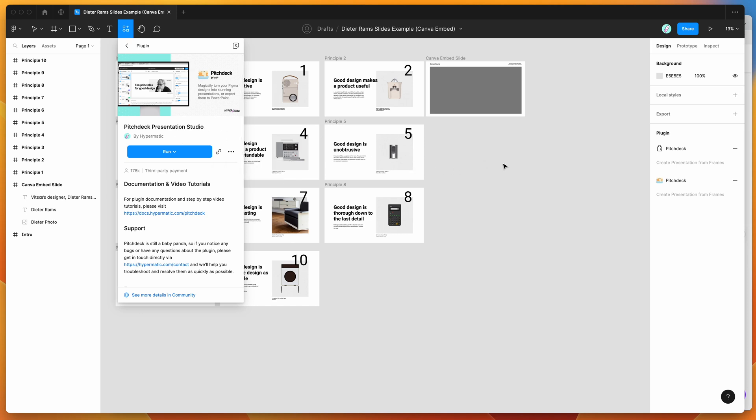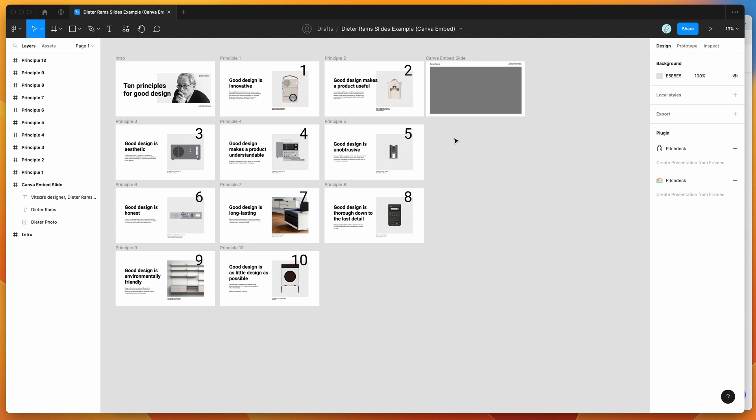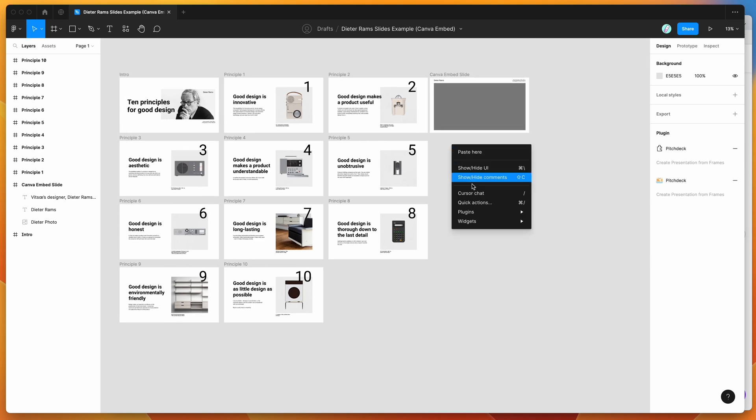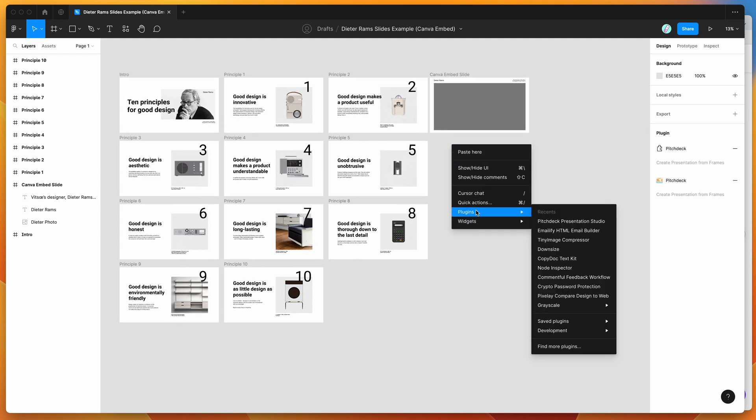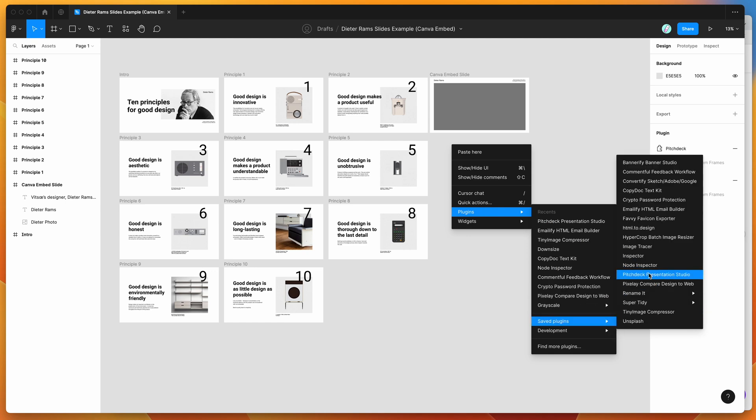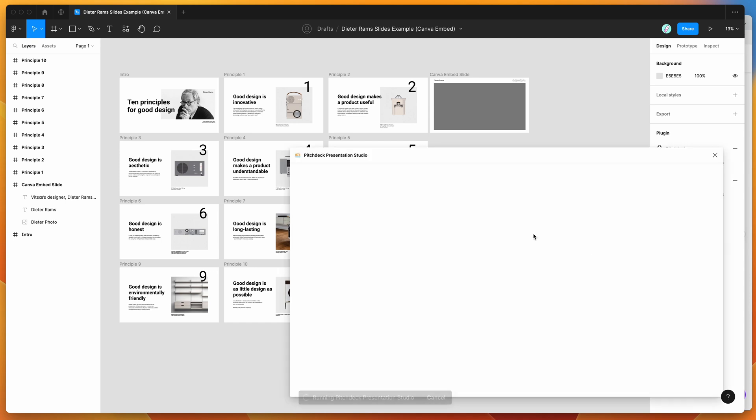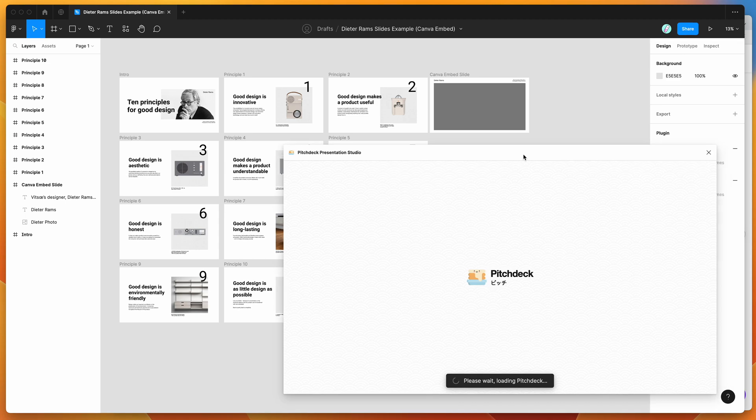So I've already gone ahead and done that, so I'm going to go back to my Figma canvas and right click anywhere. I'm just going to go down to plugins and go down to saved plugins and then click on the Pitch Deck item to run the plugin that we just saved a second ago.